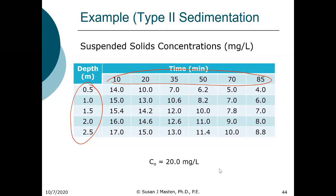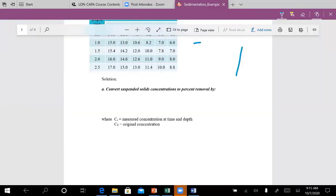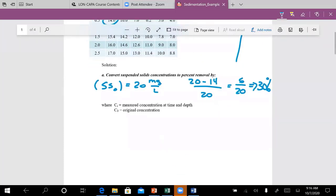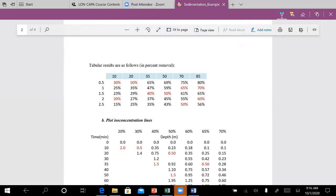I'm going to switch out of PowerPoint into Word — the Word document is posted on LonCapa so you can follow along. What we need to do next is convert the suspended solids concentration to percent removal. We have a suspended solids concentration of 20 mg/L, and for instance, if we take this set of data: 20 minus 14 over 20 equals 6 over 20, which is 30%. In Excel, I've calculated all the percent removals — that part is straightforward.